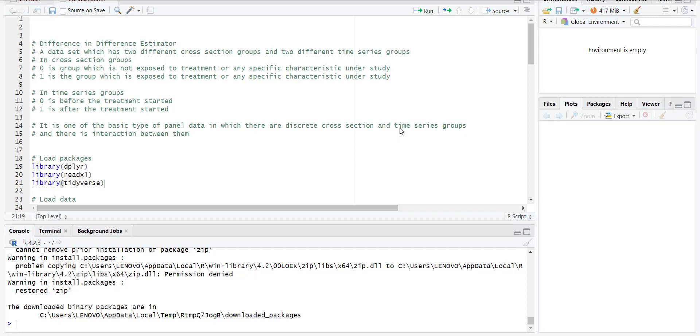A data set where there are two types of cross-sections - it can be countries, people, banks, firms, or areas - and two different time periods. It can be any set of years before and after, or two time periods around certain events that have happened, like before and after financial crisis.